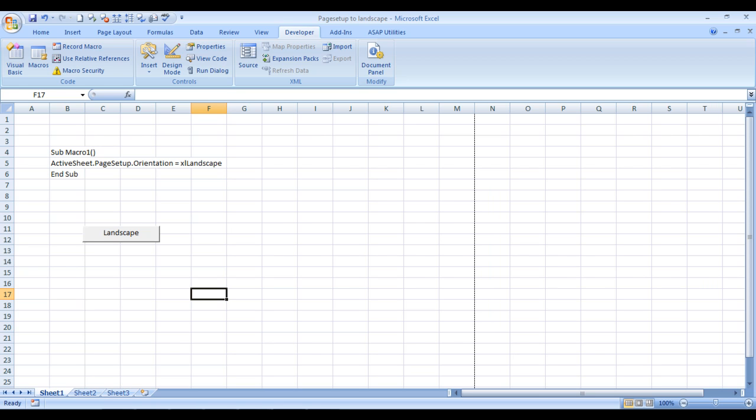Hello everybody and welcome to Excel Made Easy. I'm your Excel Guru and today I'll tell you how to create a VBA code for changing the print layout to landscape, and then assigning a command button like this to run that code.